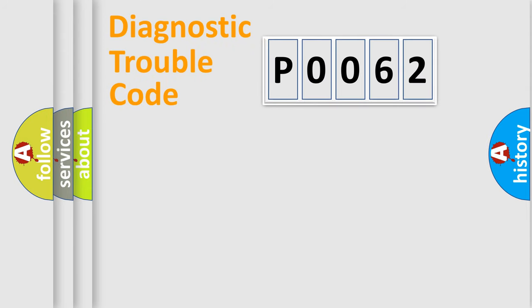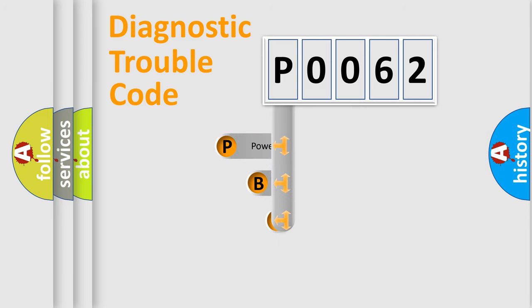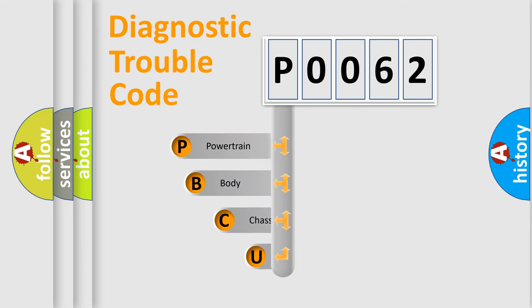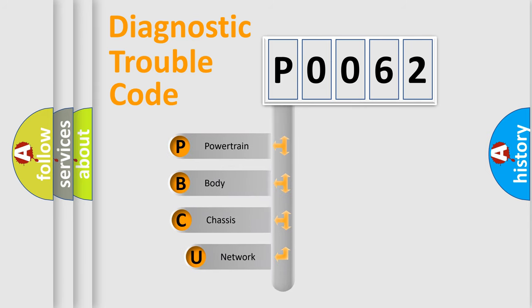First, let's look at the history of diagnostic fault code composition according to the OBD2 protocol, which is unified for all automakers since 2000.